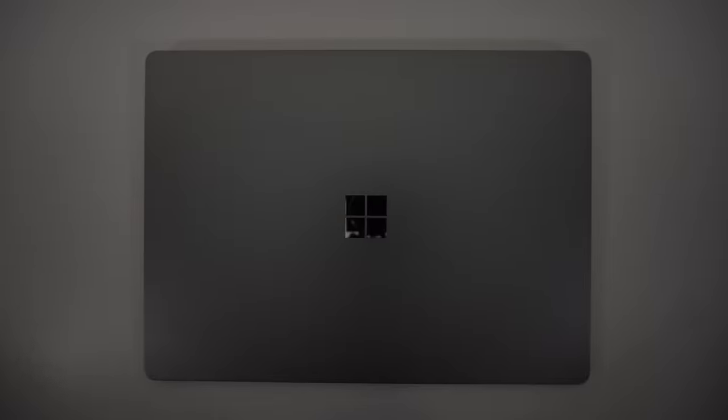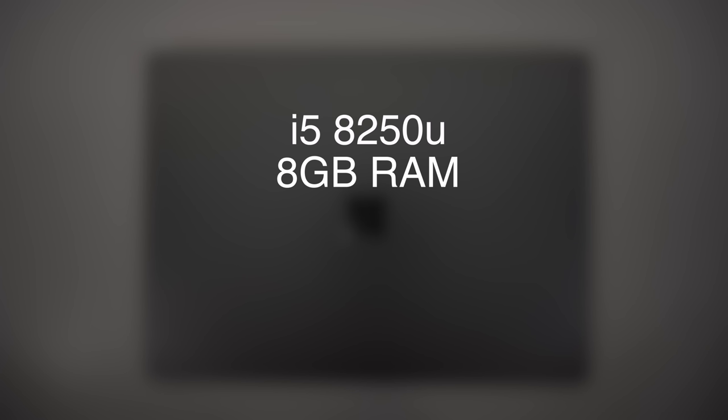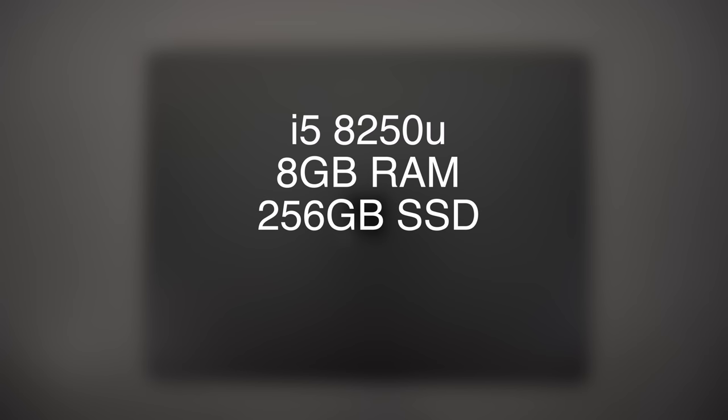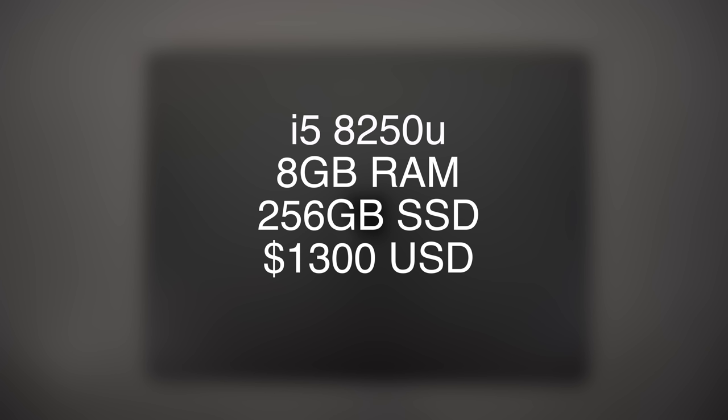The model that I'm reviewing here is running the i5-8250U, 8GB of RAM, and a 256GB SSD, and it runs for about 1300 US, but there's a sale going on right now, so it starts at 900 bucks for the base model, and 1100 for this 256GB model.